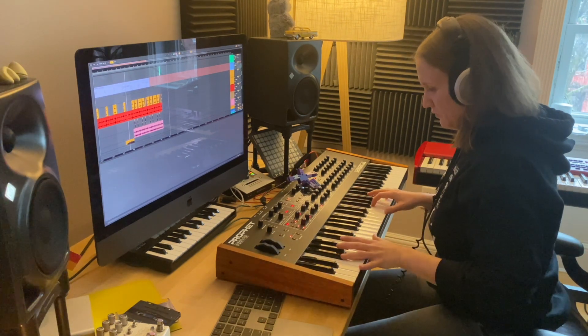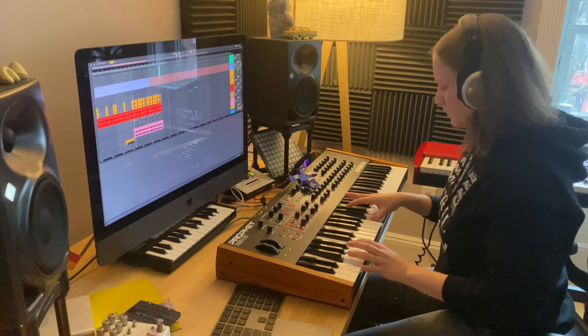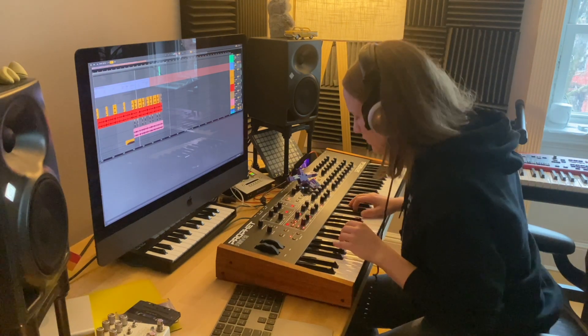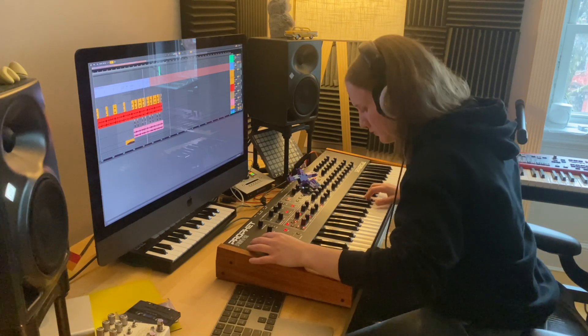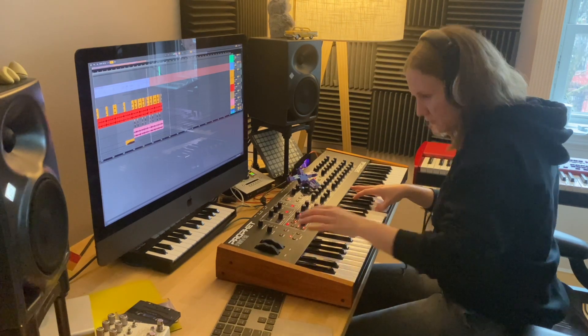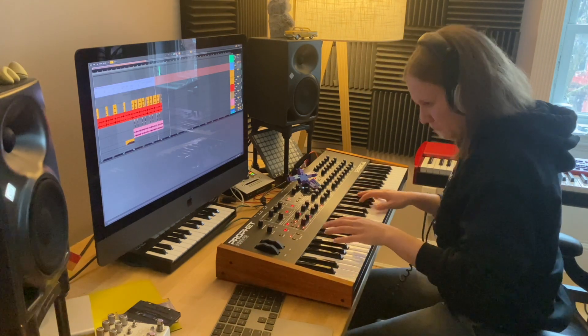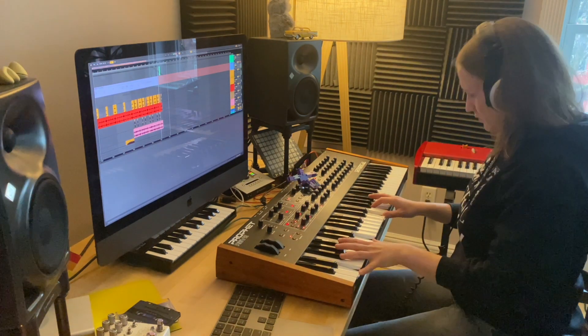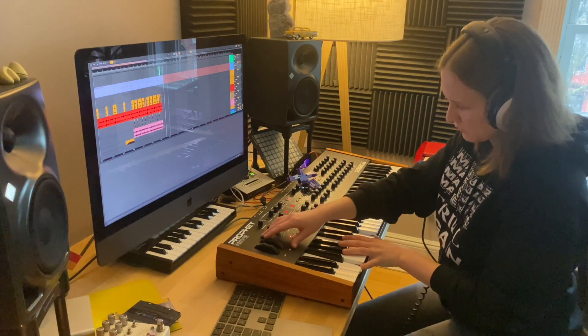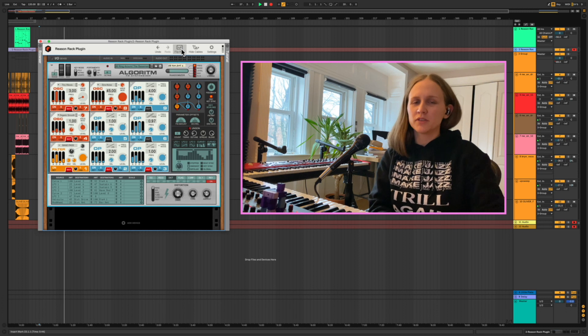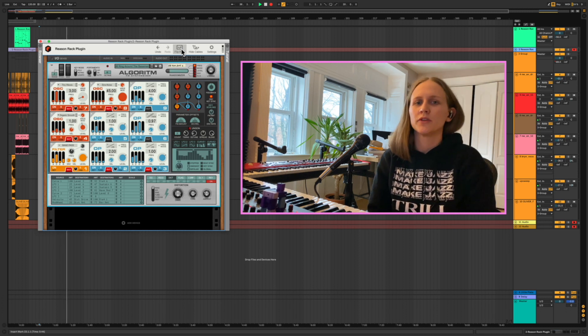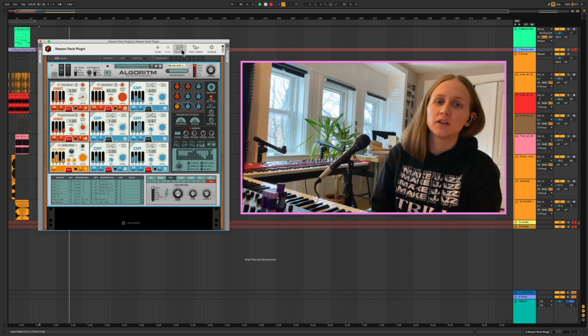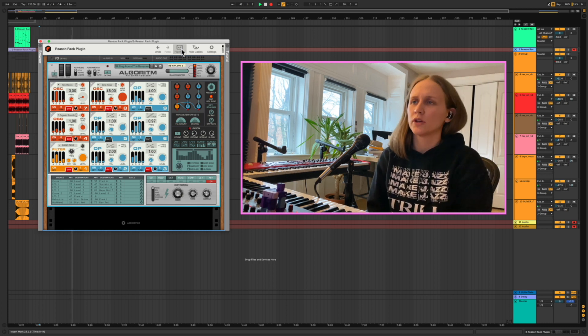Let's get started. Hey what's up y'all, I hope everyone's having a good week. I'm super excited to give you a little tour around a new instrument from Reason. It's called Algorithm, it's an FM frequency modulating synthesizer, although it can really do even more than that.